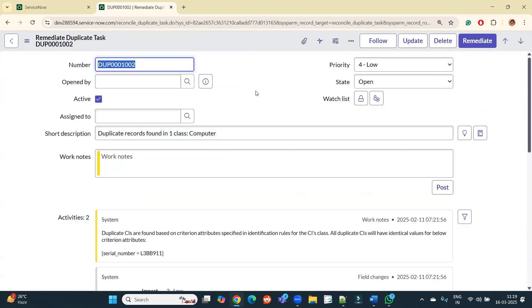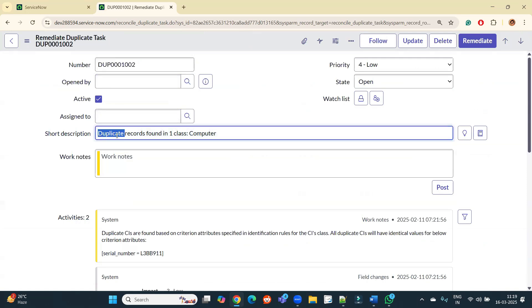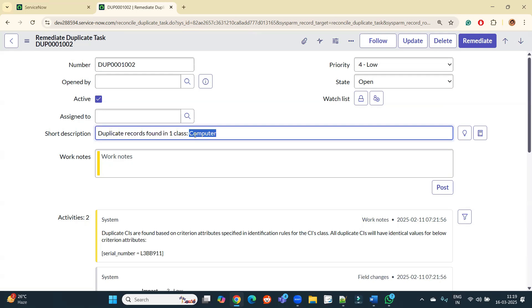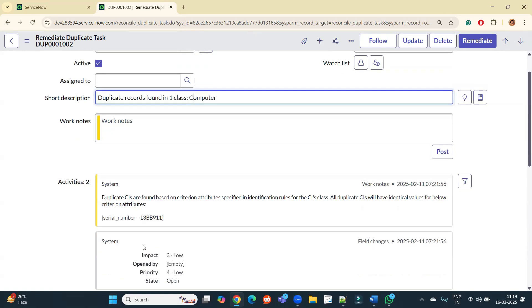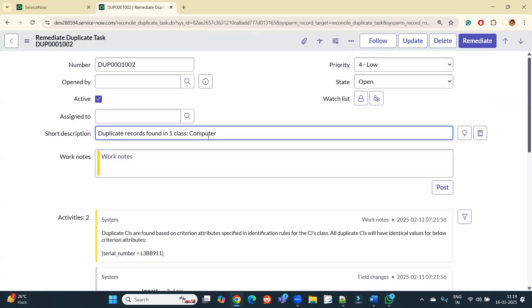You see here the basic information: duplicate record found in one class, that is Computer. So it is telling you that in Computer class there are some duplicates. And you see why they are duplicates. Duplicate CIs are found based on the criterion attributes specified in the IRE rules of the CI.